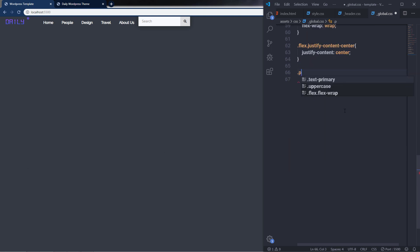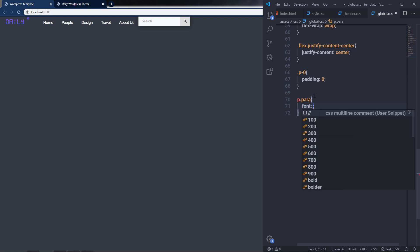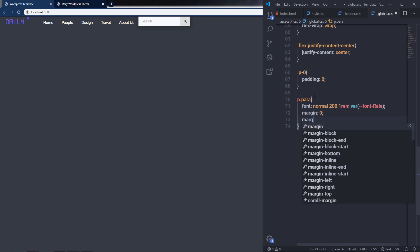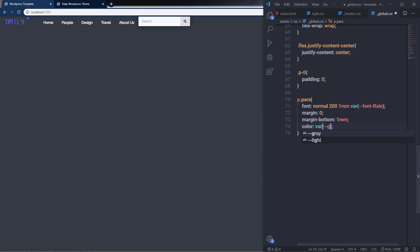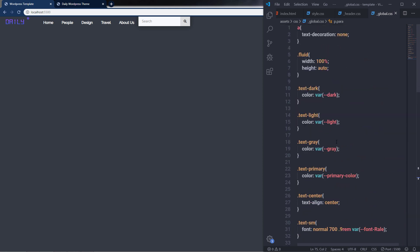I'll create a 'p0' class that sets padding to 0. Then at the last, a 'para' class for paragraphs — specifying font-style normal, font-weight 200, font-size 1rem, font-family font-real, margin 0, margin-bottom 1rem, and color using the var function with the gray variable. You can use all these global classes to save a lot of time, and reuse them in other HTML projects as well.